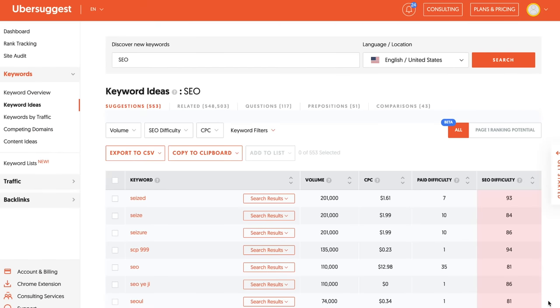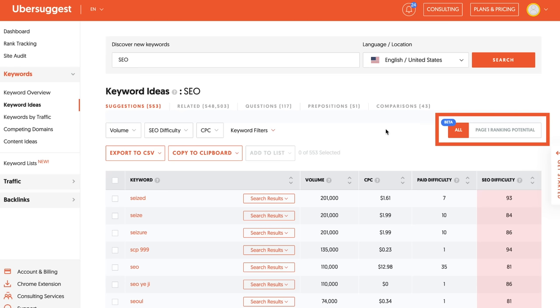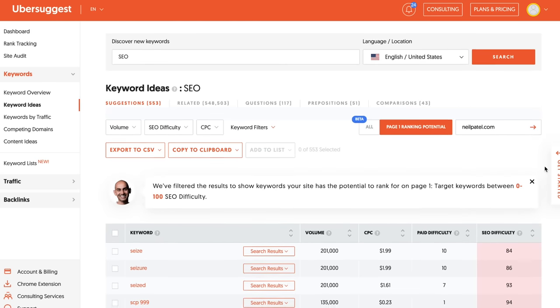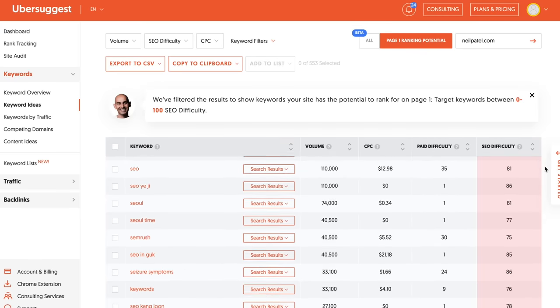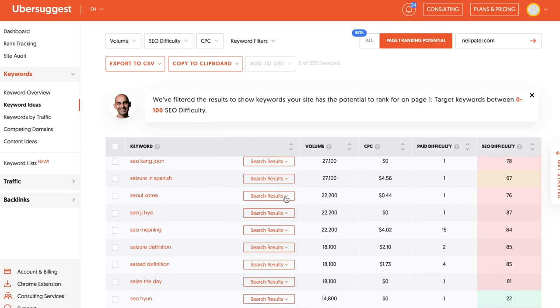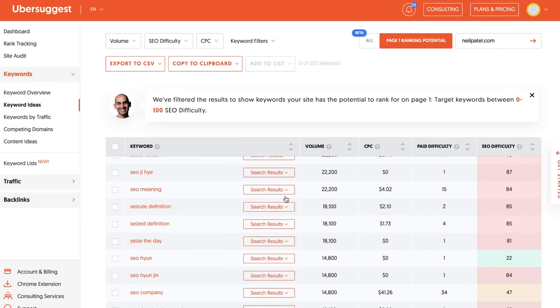Take some of those keywords and pop them into the keyword ideas report within Ubersuggest. There's actually a button that shows you which keywords you can rank on page one for. You just pop in your URL and it'll help filter out those keywords and tell you which ones you actually have a shot for today. Create content around them, and you'll start getting results in the short run versus waiting months or years from now.